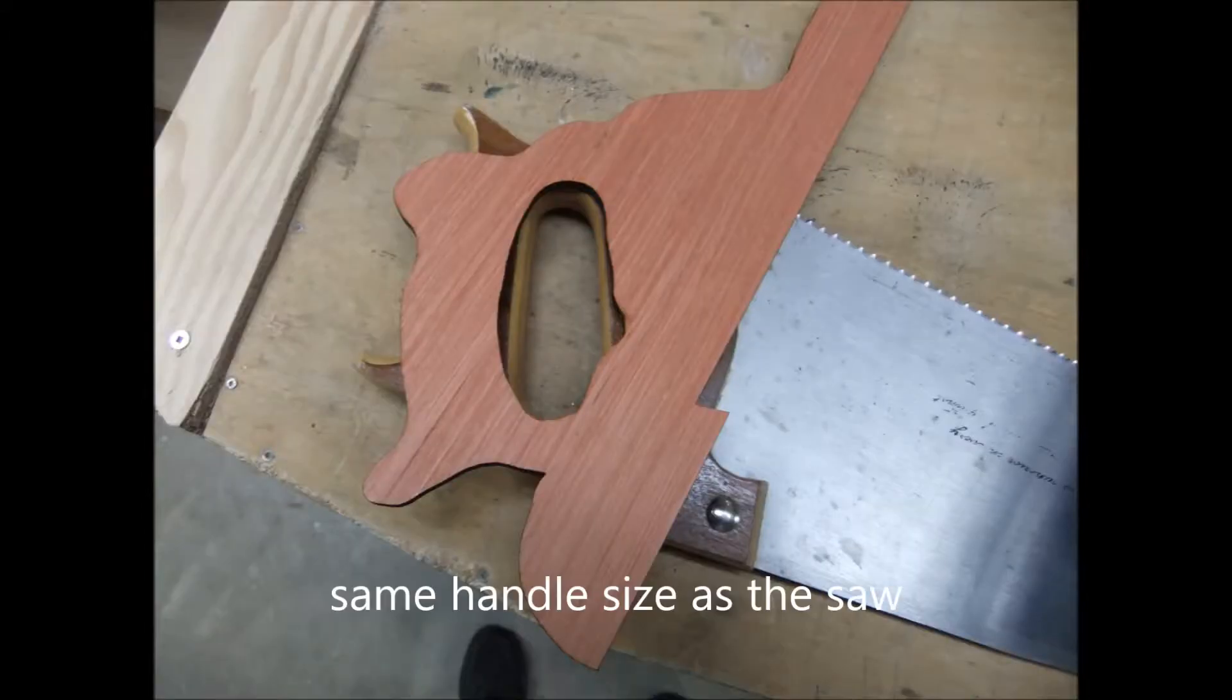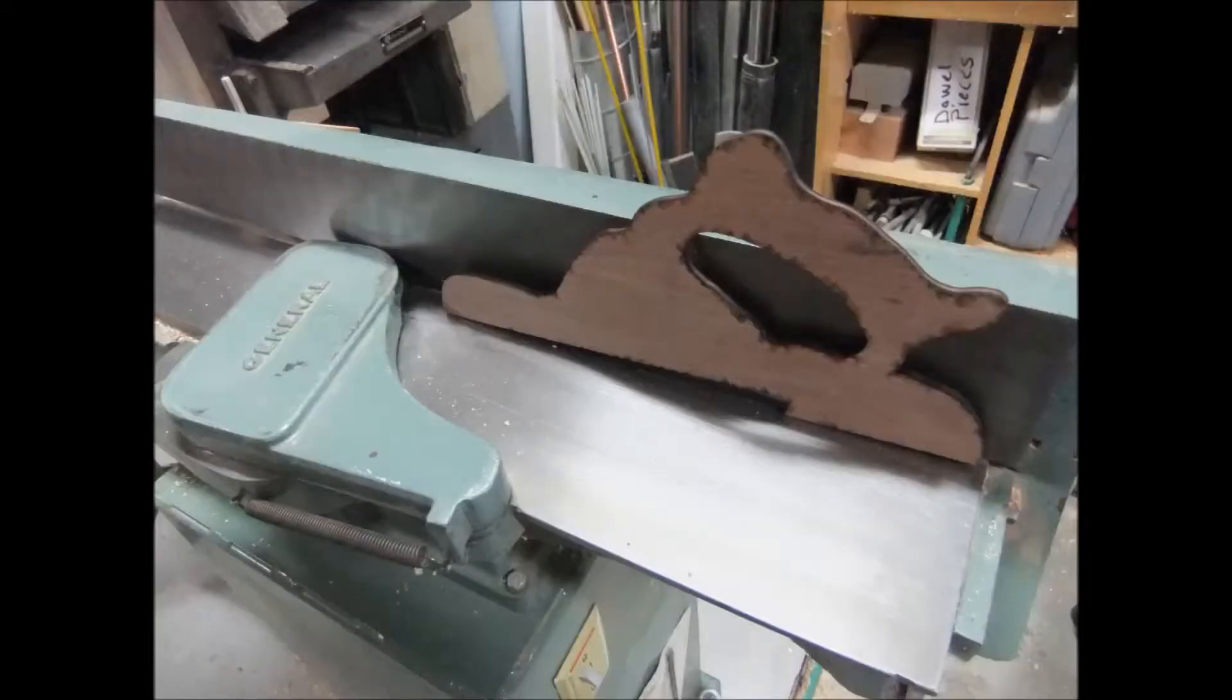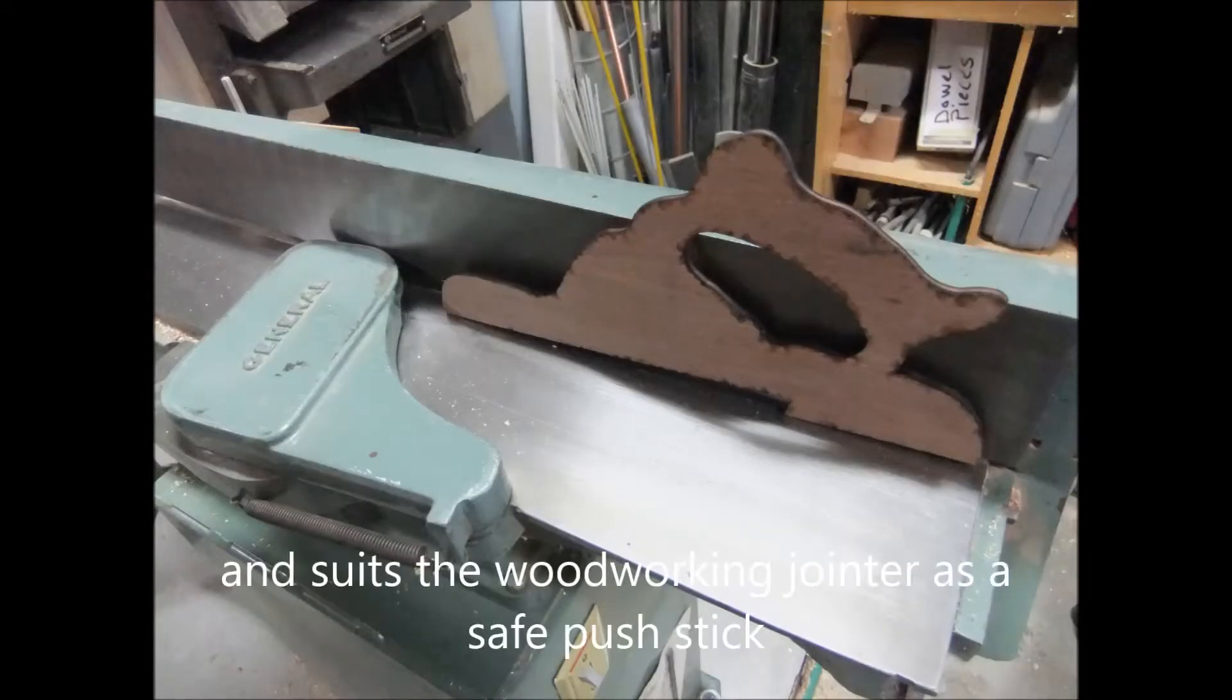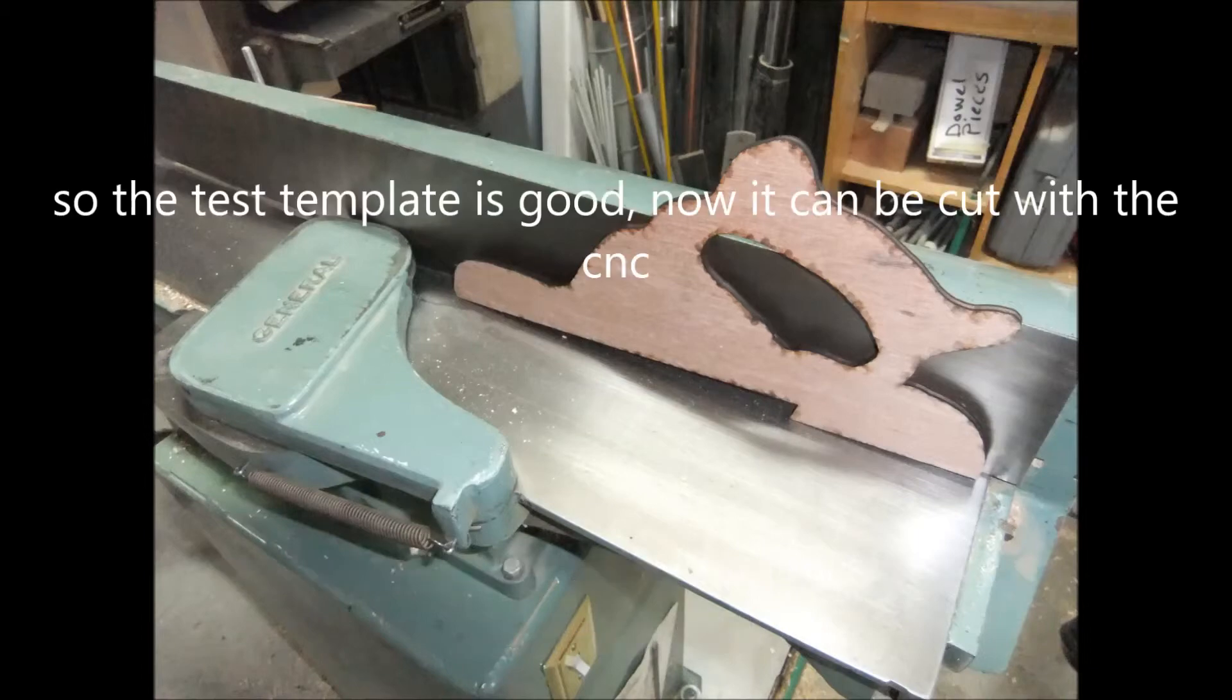But it did fit the handle perfectly. It also suited the jointer too. The push stick worked perfectly.